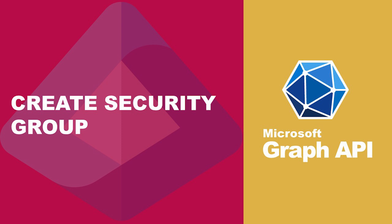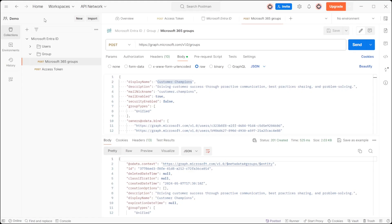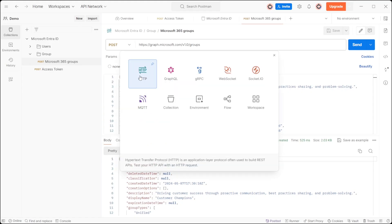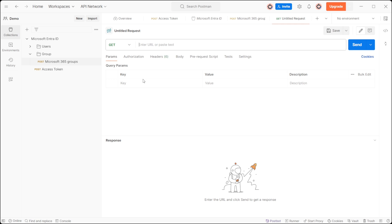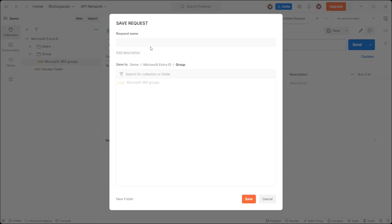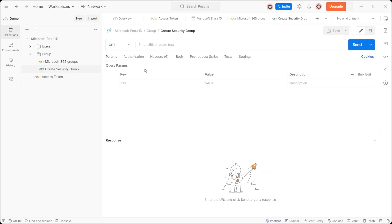Let's create a security group. Initiate a new HTTP request named create security group with the post method.